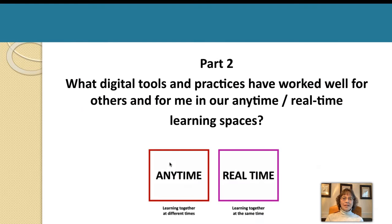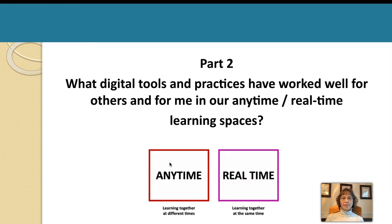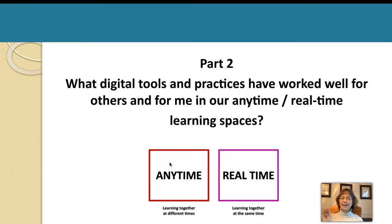In this segment of the webinar, we're going to talk about particular digital tools and practices that have worked well for others and for me in our experiences creating anytime real-time learning spaces. Just a reminder: anytime is learning together at different times, and real-time learning is learning together at the same time.